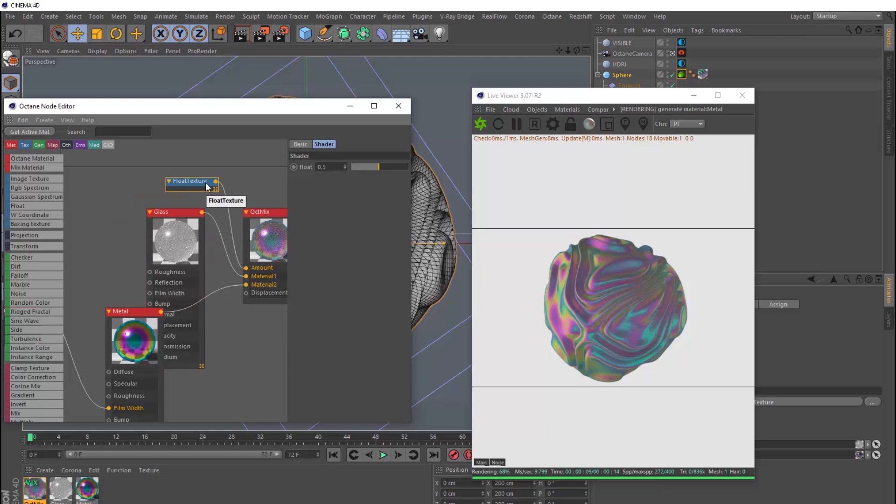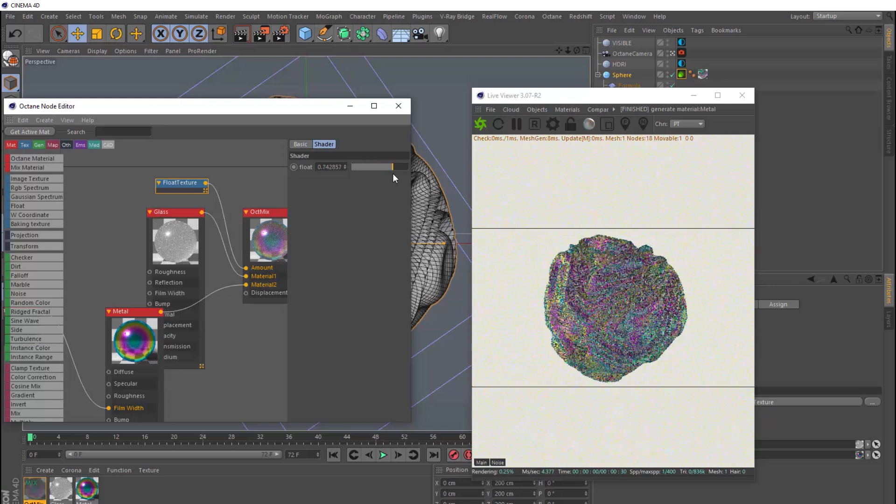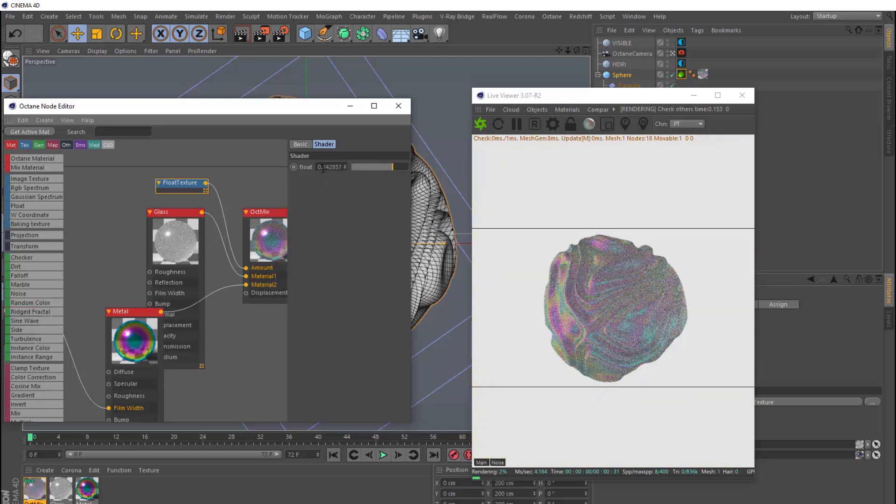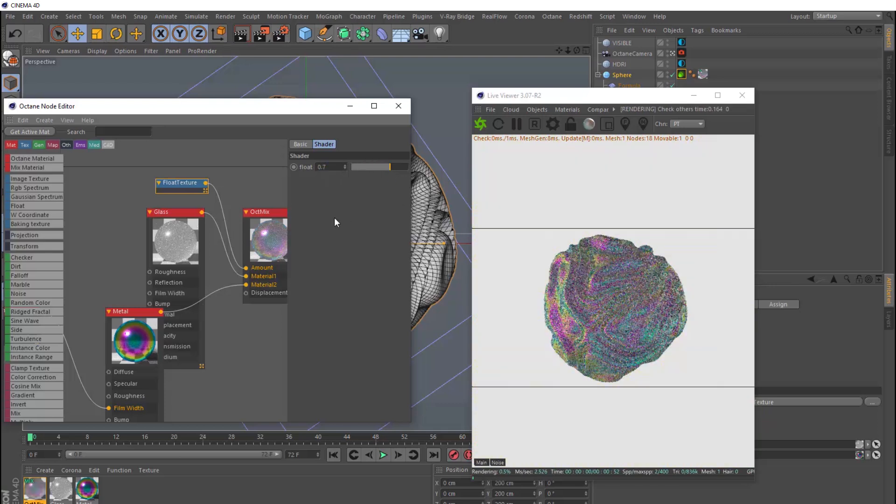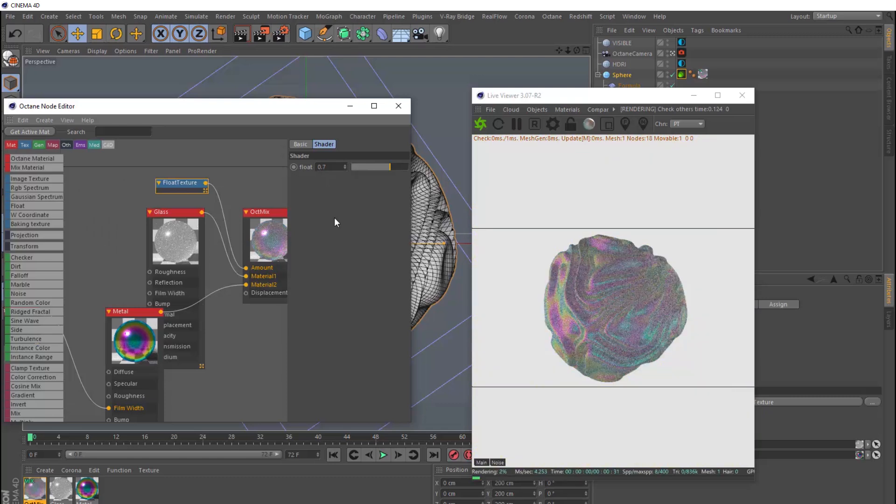And if we tidy this up a bit, we can use the float texture to adjust the amount of mixing. Let's bring this over this way, and maybe we'll make this an even 0.7. Okay, we're almost there.